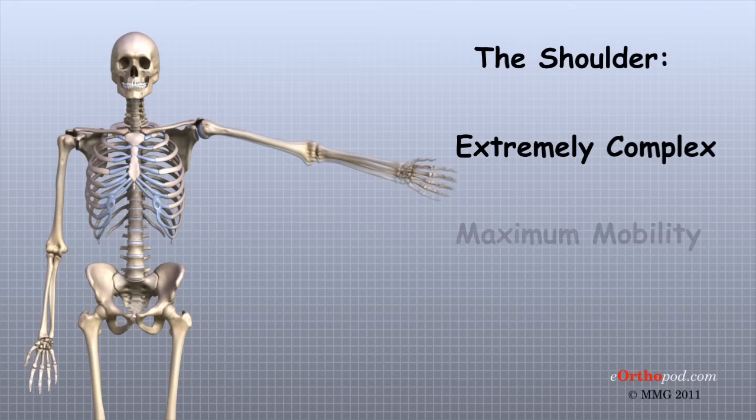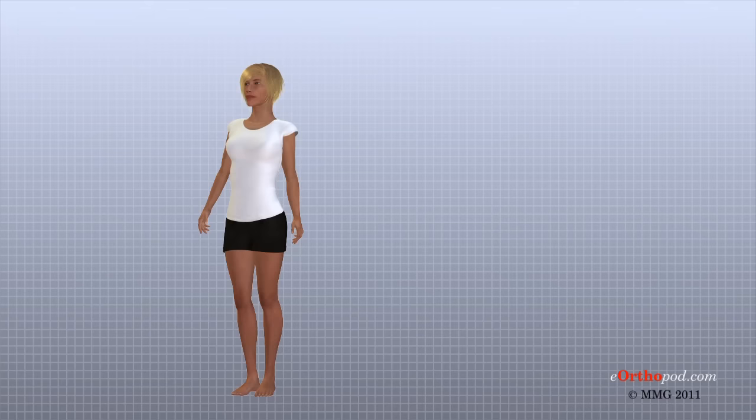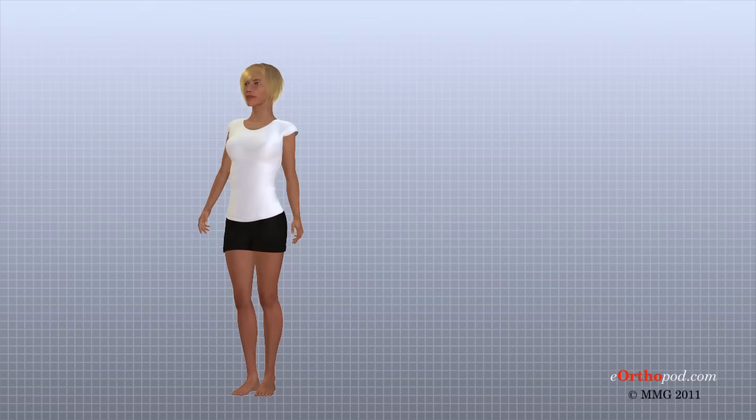As you can see, the shoulder is extremely complex with a design that provides maximum mobility and range of motion. Besides big lifting jobs, the shoulder joint is also responsible for getting the hand in the right position for any function. When you realize all the different ways and positions we use our hands every day, it is easy to understand how hard daily life can be when the shoulder isn't working well.